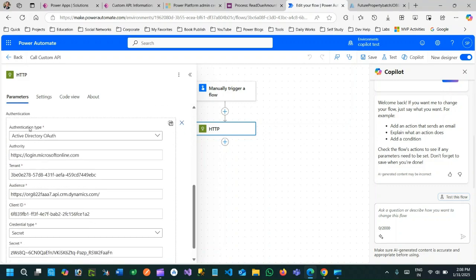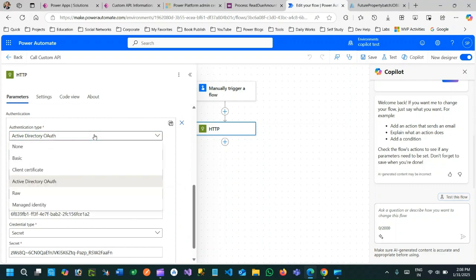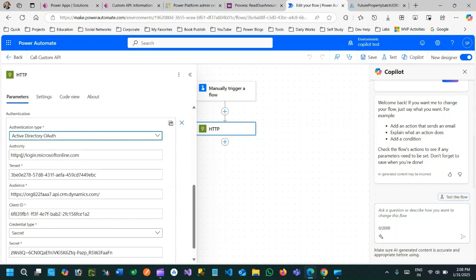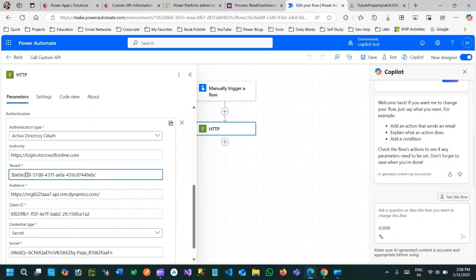When you call any service in a Dataverse environment you need to use Active Directory authentication. And in Active Directory authentication you need to pass the authority. Authority is login.microsoftonline.com and this is the tenant ID that is copied from my Azure.